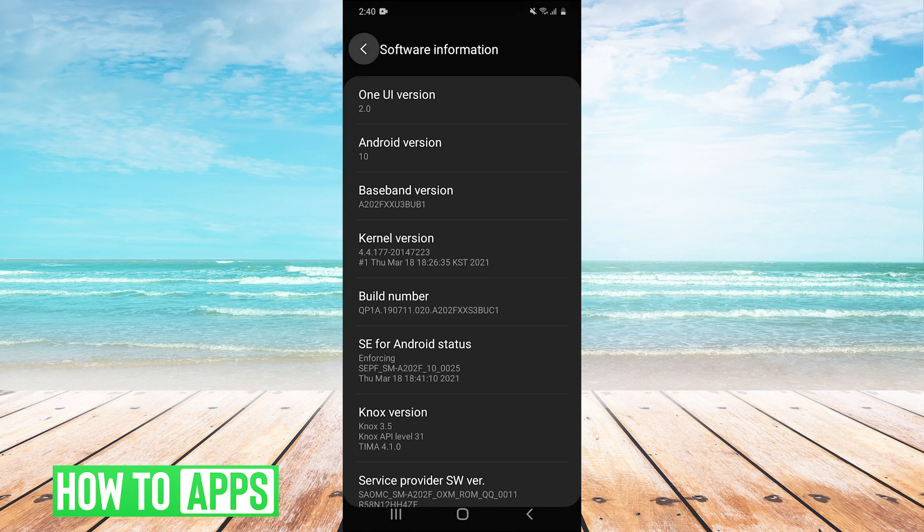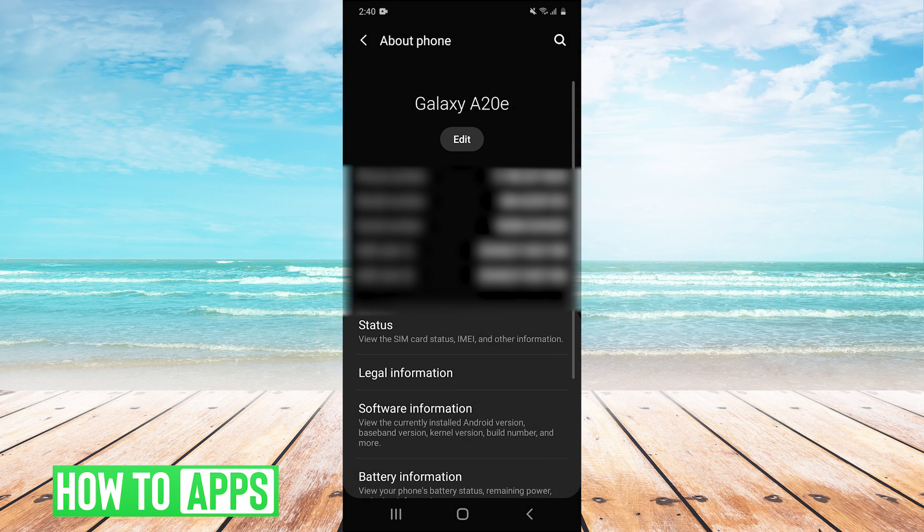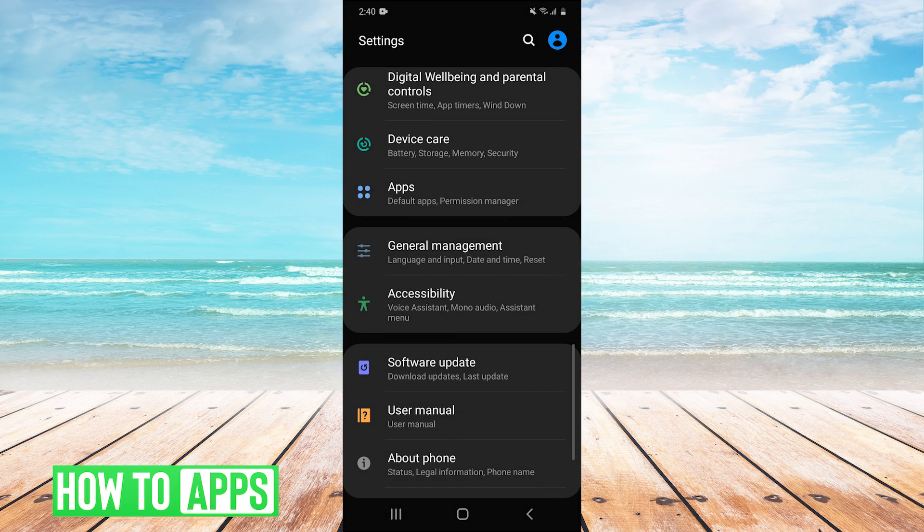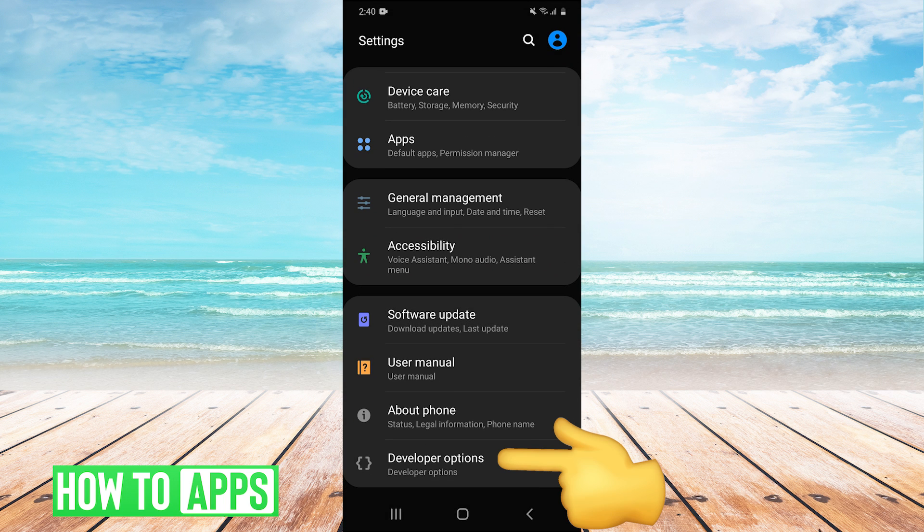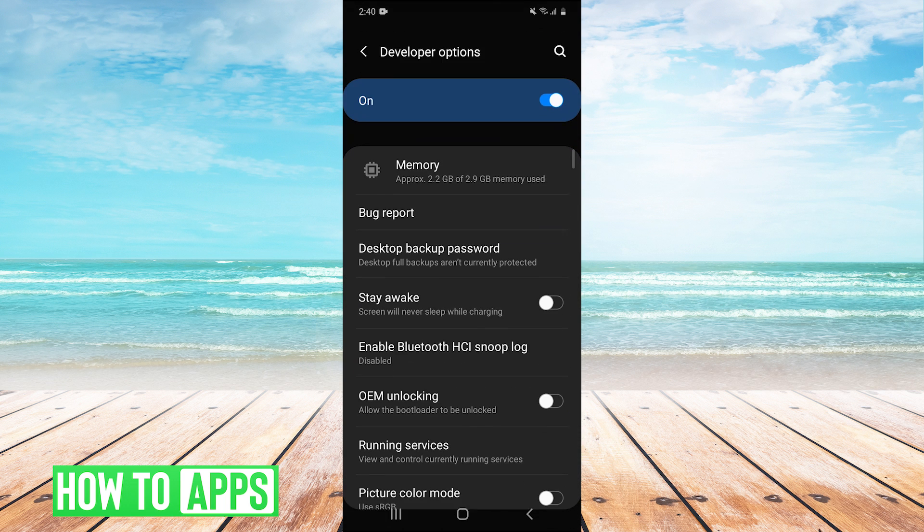So now we go back to our settings again and now we have these developer options at the bottom. So we go into developer options.